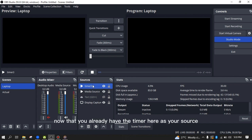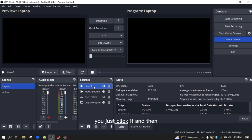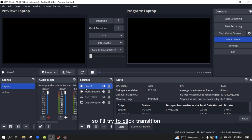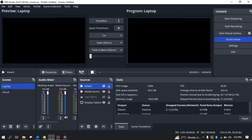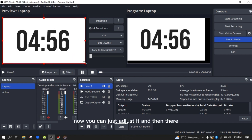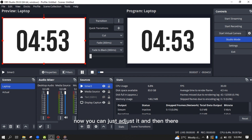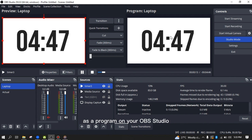Now that you have the timer as your source, the next thing is to make it visible in the scene. Click on it, set it up, click transition, and then play. You can adjust it, and there you have the countdown timer running as a program in your OBS Studio.